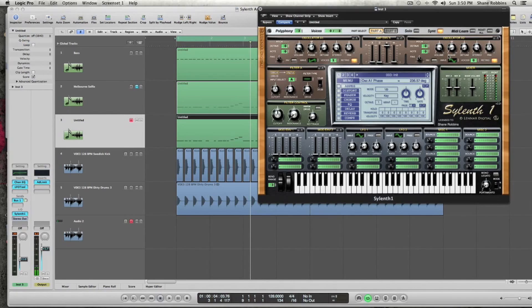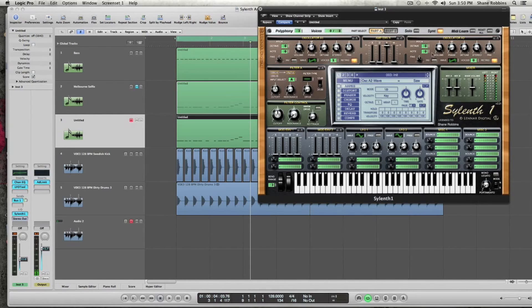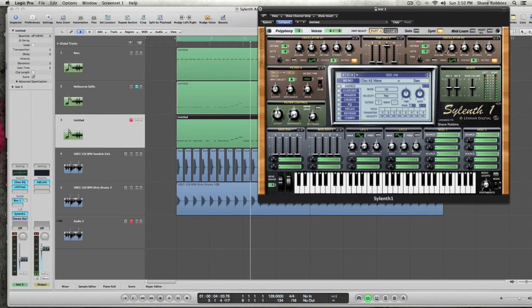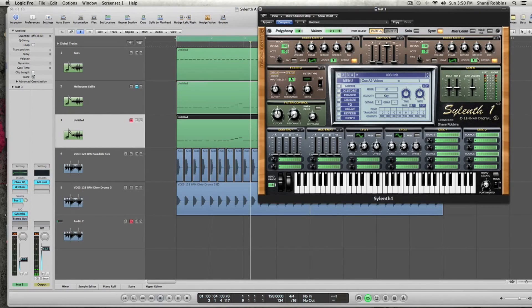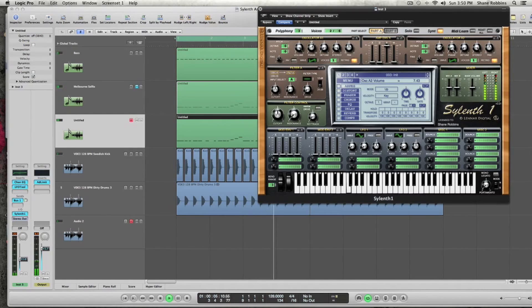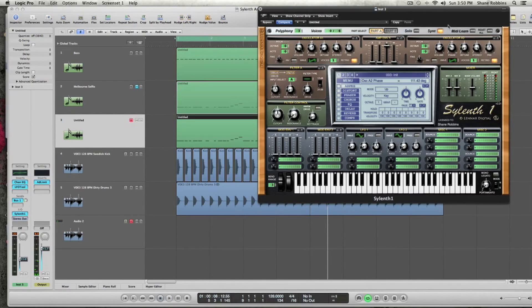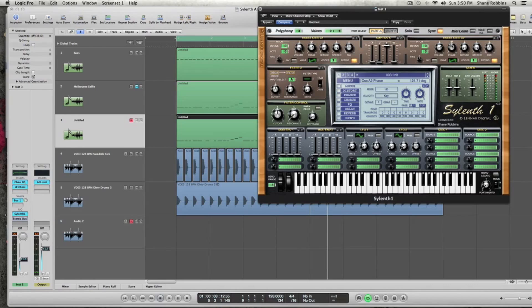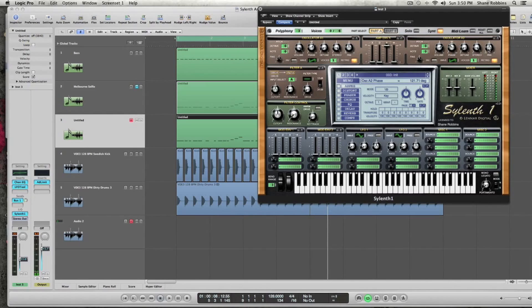And then in oscillator A2, we're going to use a saw wave as well. And you're going to keep the tune and the note and all that where it is. But we're going to turn the volume down to about 7.3. Turn your voices up to 1, so it activates that oscillator. And then turn the phase of that up to about 120 degrees to 121. And then no detune, no stereo. You don't have to touch the stereo and you can keep the pan where it is.